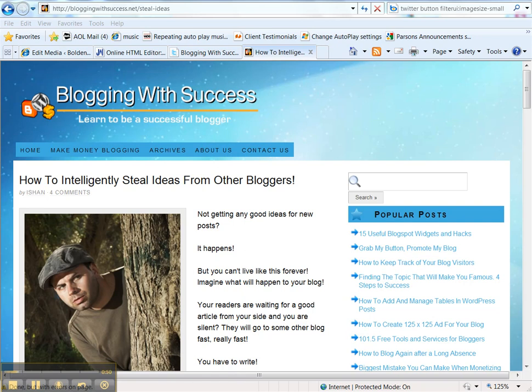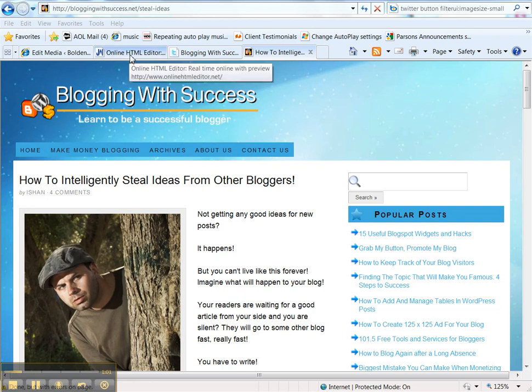So the first thing is to go to the online HTML editor and I've given you the link in the blog post.